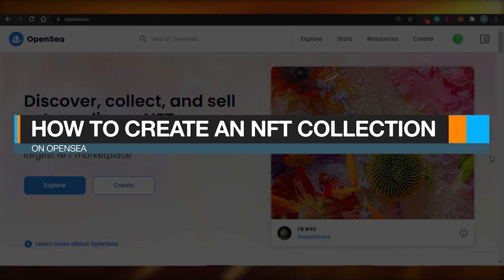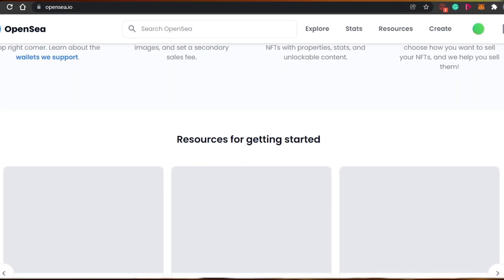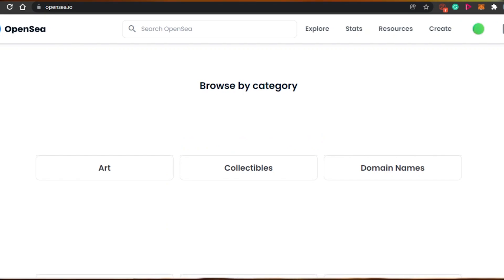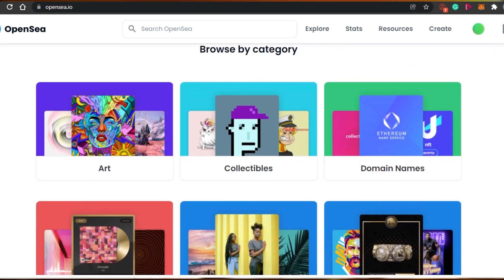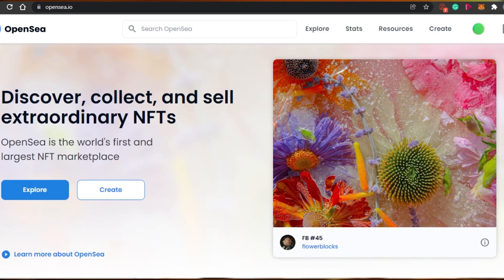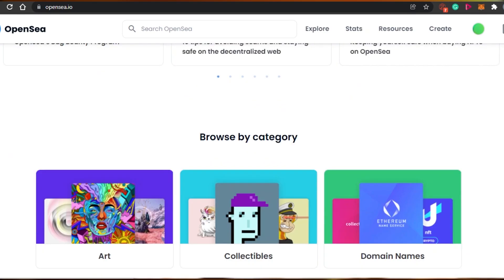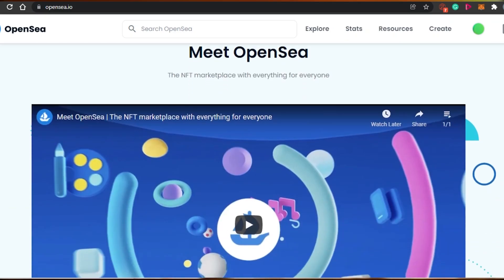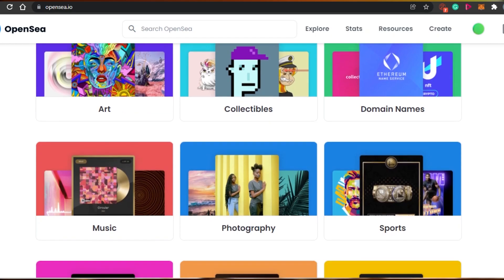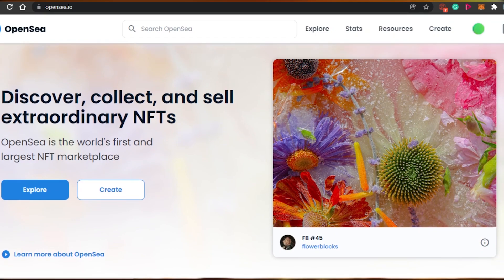How to create an NFT collection on OpenSea step by step. Hi guys, welcome back. Today I'm going to show you how you can create your own collection on OpenSea.io step by step. OpenSea is the world's largest NFT marketplace where you can buy, mint, and sell your NFTs. Famous NFT collections like Cool Cats, CryptoPunks, and many others are found on OpenSea. Let's get started.